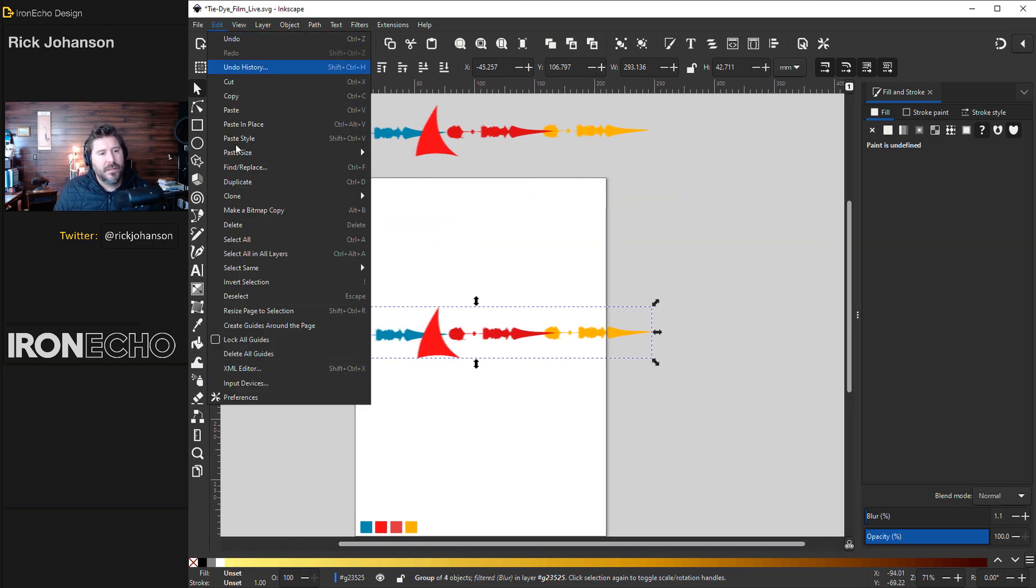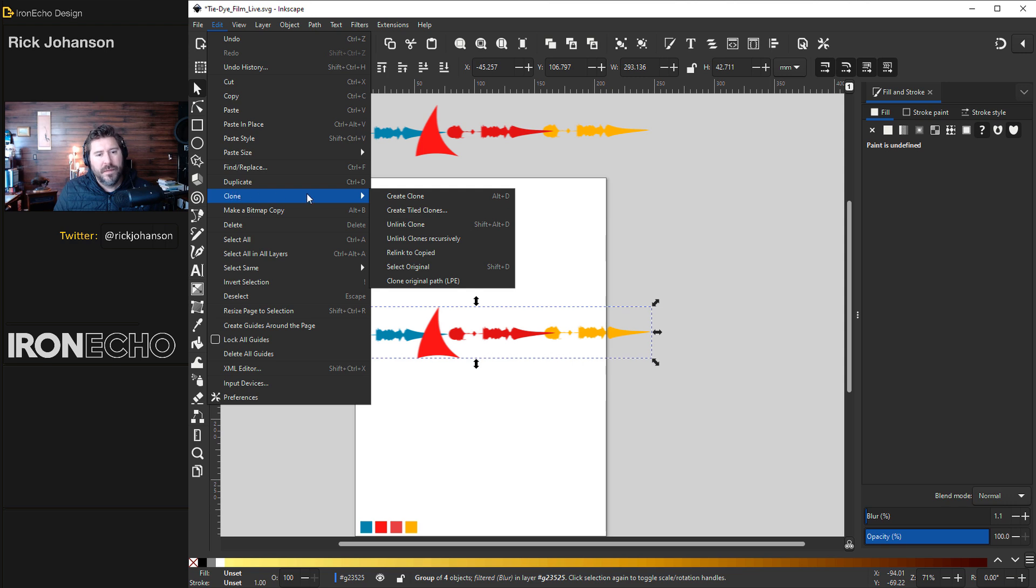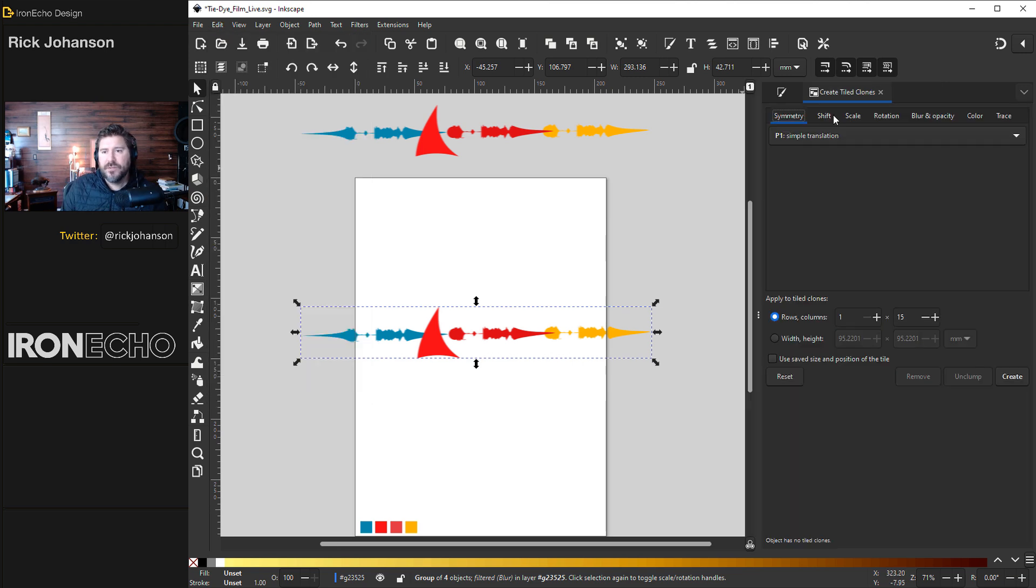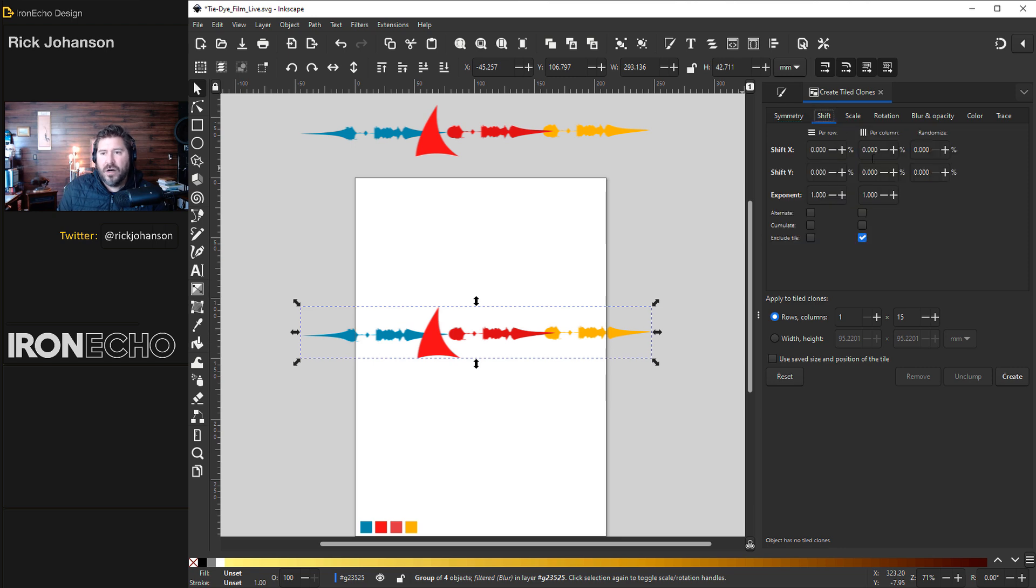Edit, Clone, Create tiled clones. Here's your menu. Symmetry, P1 simple translation. Shift for the column, exclude tile is selected.